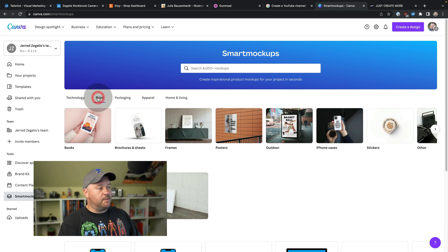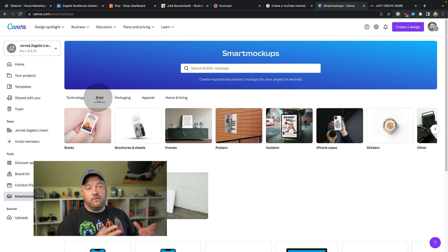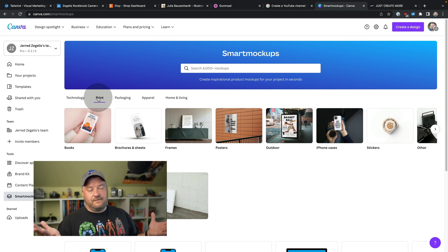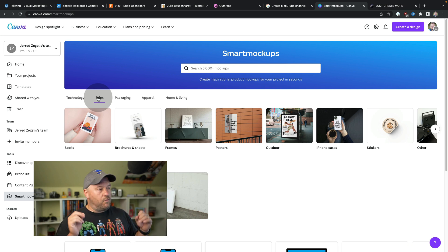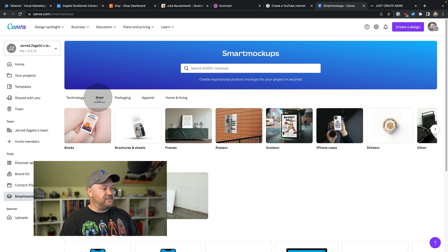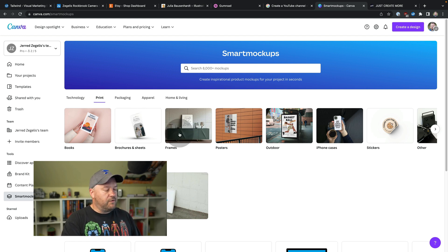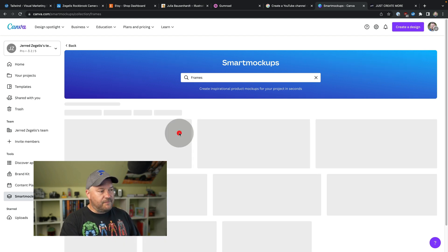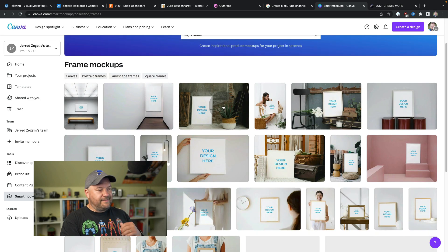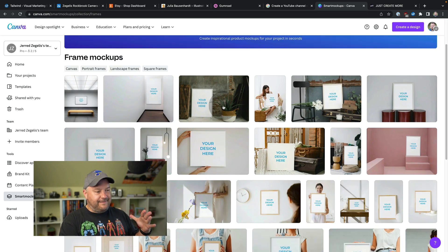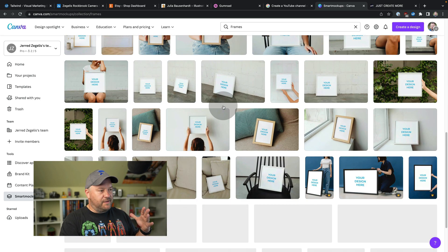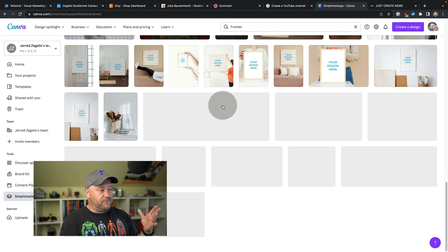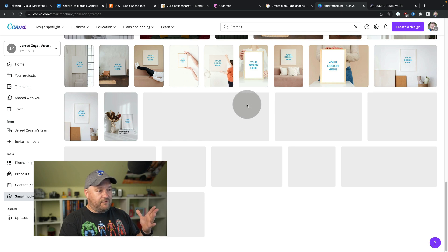But we're going to go to print because most photographers are going to be selling some kind of prints, whether that's digital downloads or you're going to package these things up, print them at home and send them off. So we're going to go to frames, click on that. And this is insanely easy. This is so much fun. There's just a million of them. There's so many of them. It's crazy.